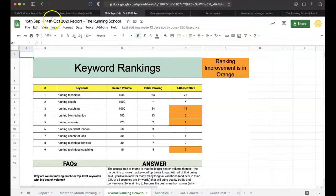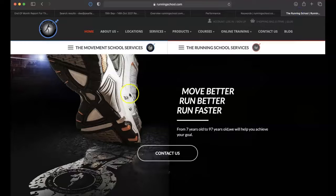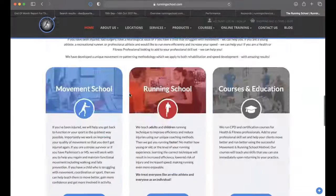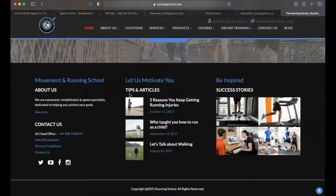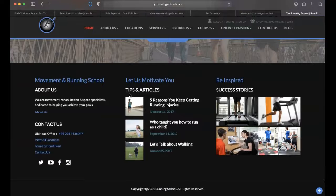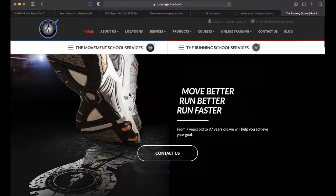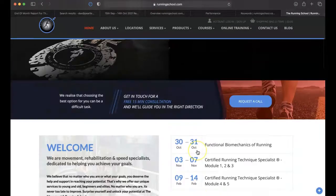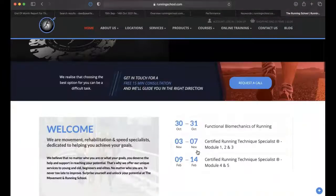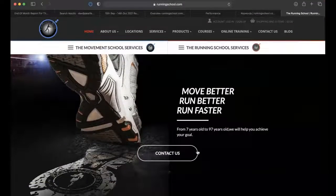This is for a website called The Running School, as you can see here. It's been a successful campaign so far, even in spite of no content updates going live at all across the entire course of the campaign. Really enjoy working with the running school.